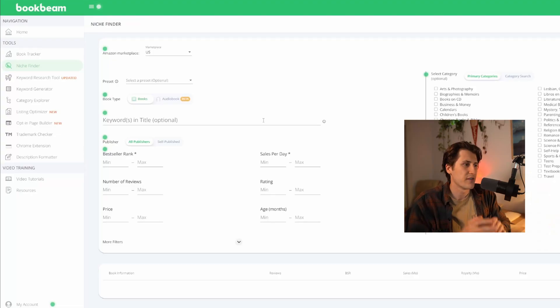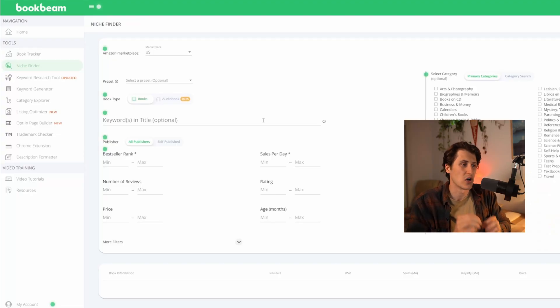In this video I'm going to be showing you one of my favorite tools to find winning keywords for Amazon KDP. Welcome back to the channel, my name is Ken and I'm giving away the secrets to Amazon KDP, so if you don't want to miss out make sure to subscribe. Let's waste no time and get right into this.